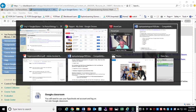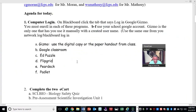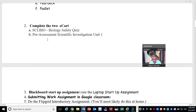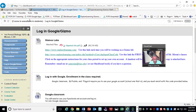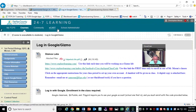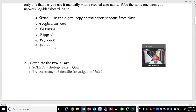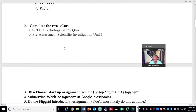So let's look back at our agenda. That's what Computer Assignment 1, Login, does. Then you're going to have to go to eCart. So let me go over here and click this button — eCart. There are two ones that you're going to do: the Biology Safety Quiz and the Pre-Assessment. Both of these should take you about 20 minutes today.